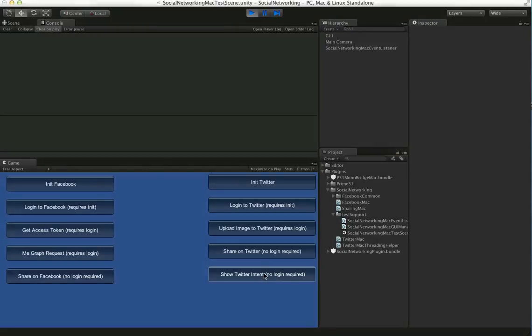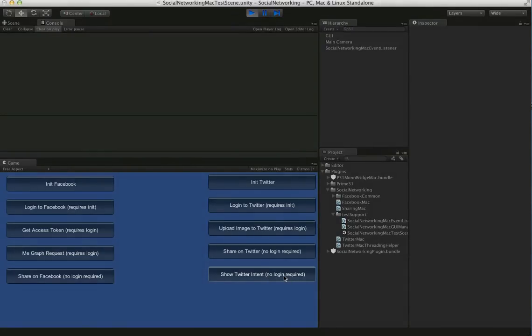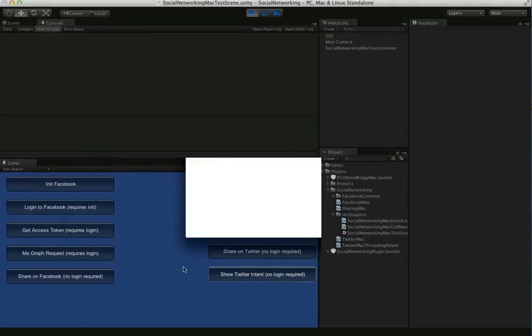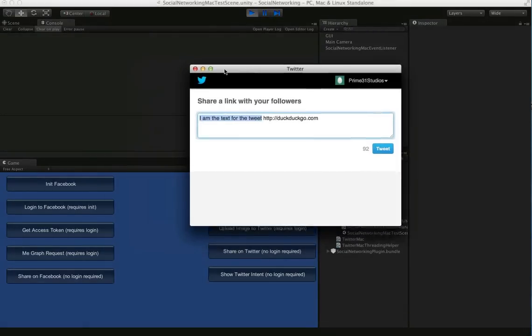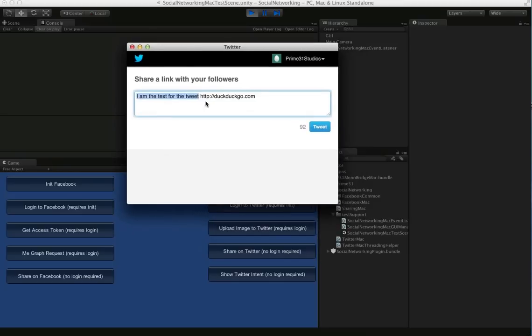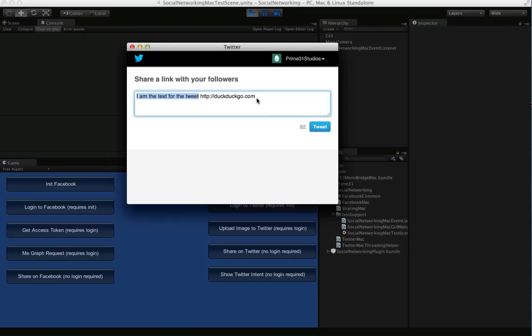So this doesn't require logging either. It's called a Twitter intent. And when you click on this, you'll see it'll pop up one of these little prompts, which I'm sure you've seen on the web. And if the user isn't logged in, there'll just be a little username and password field here.